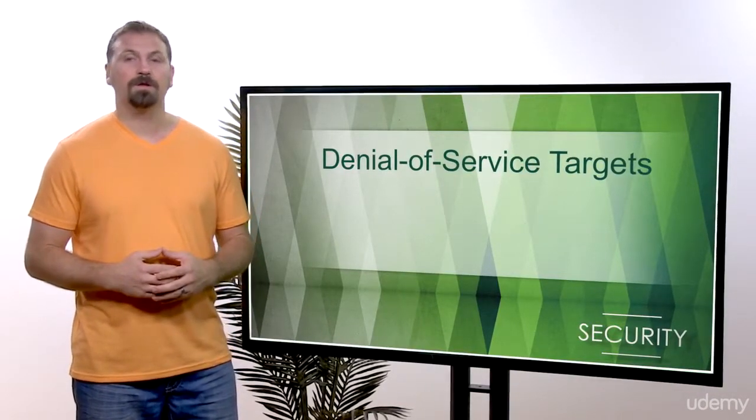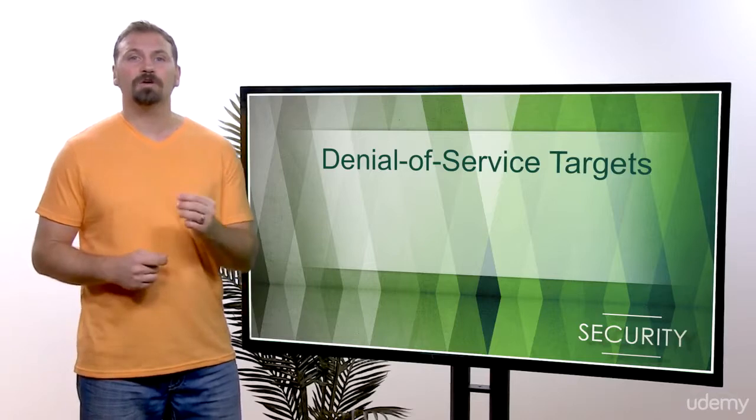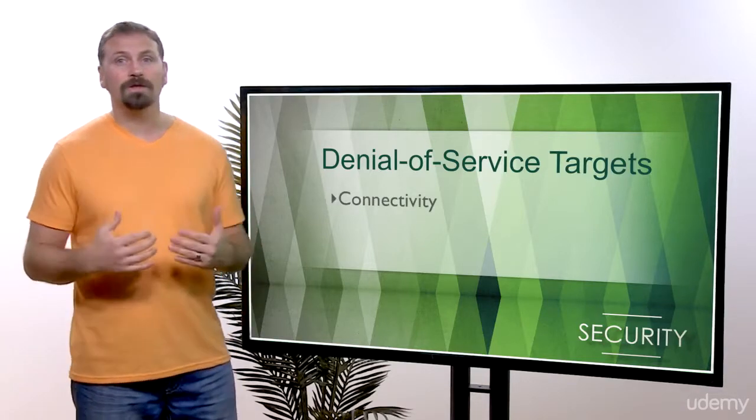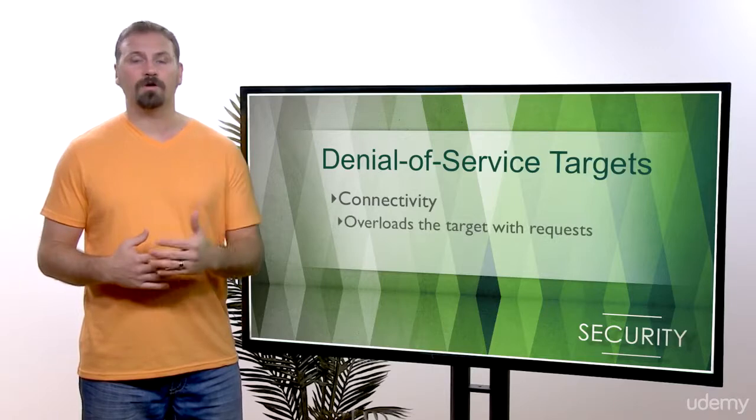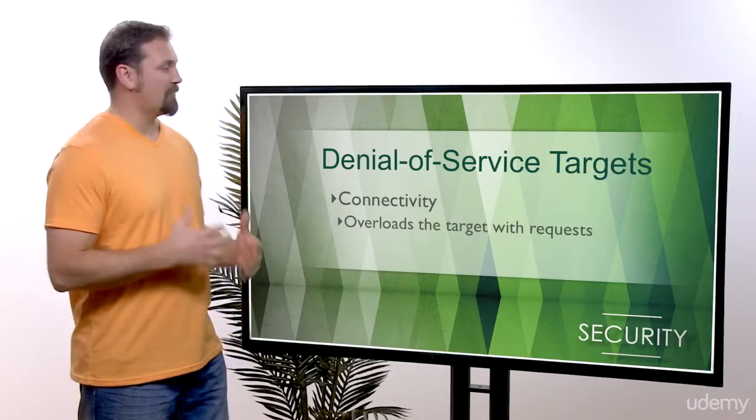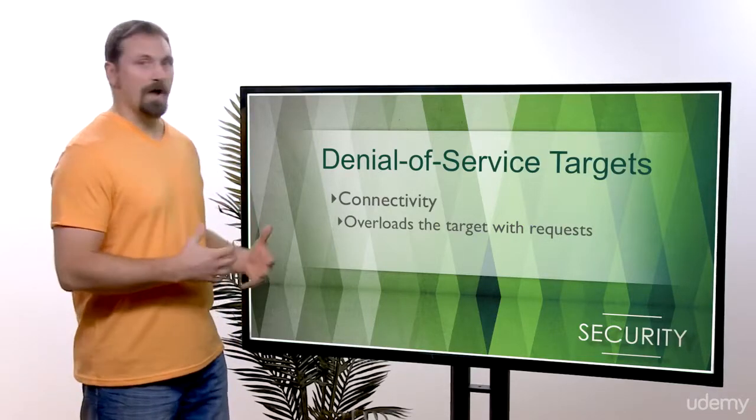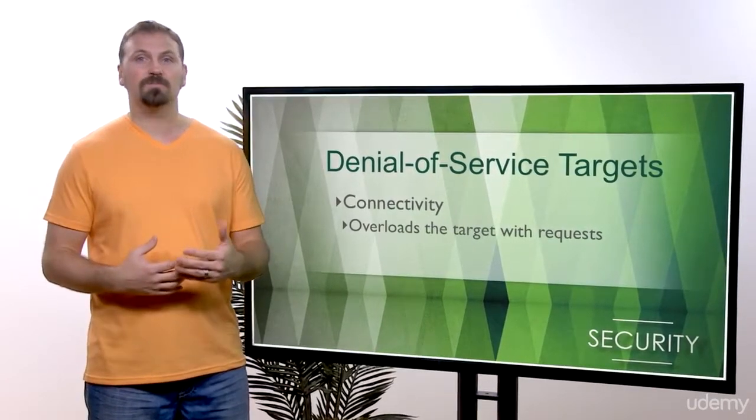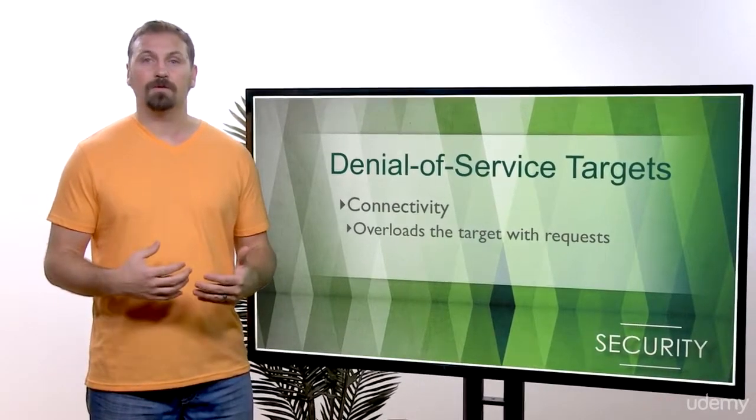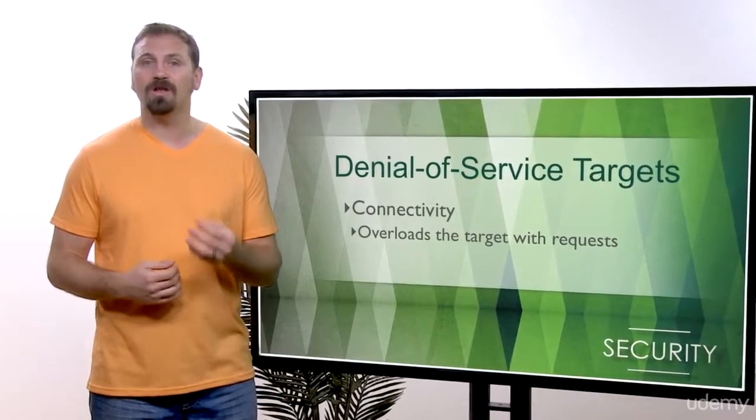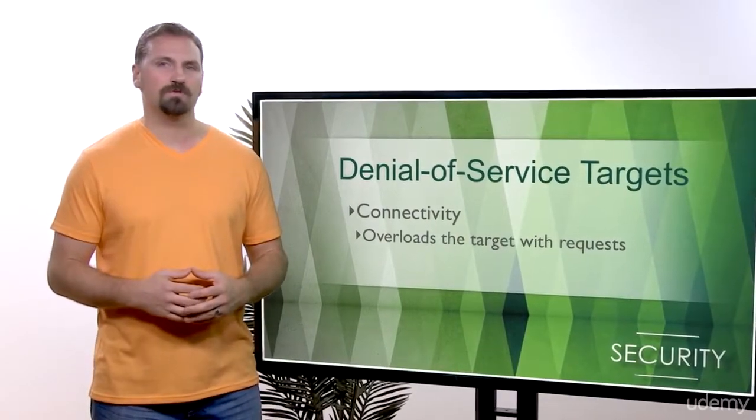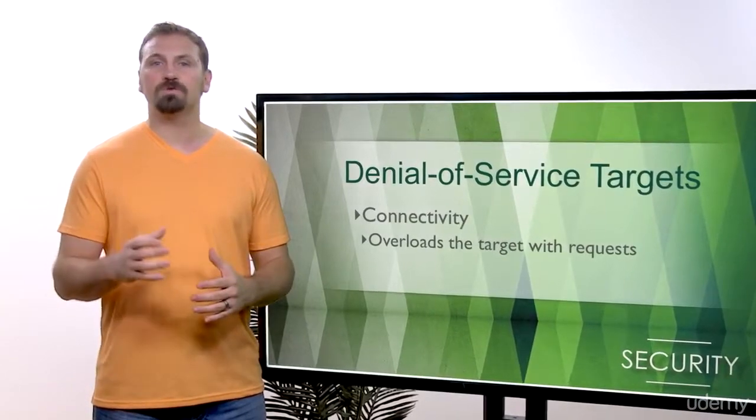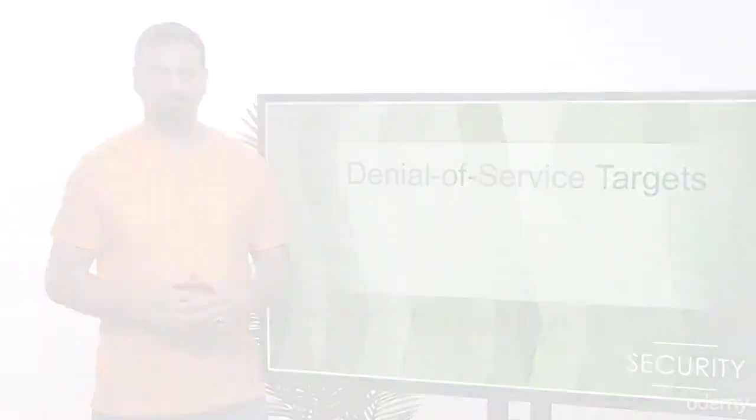Let's go ahead and look at connectivity attacks. Normally these attacks overload the target computer with a huge number of connection requests, more requests being sent to the computer than it can handle. The requests will consume almost all available CPU and memory resources. They leave very little or no resources for legitimate users.